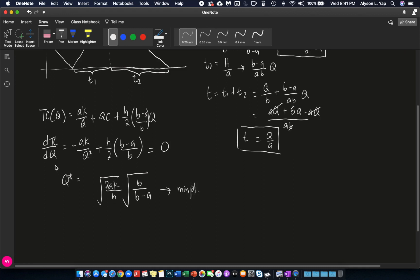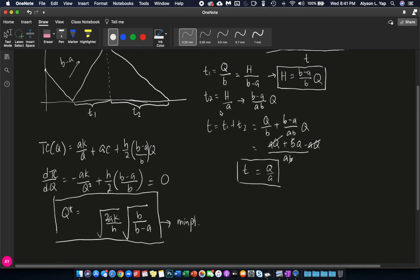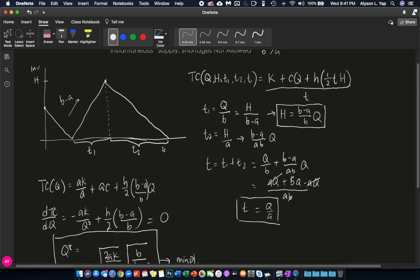And once you have Q star which is equal to this, in the end you will be able to get all the rest. You will be able to get H star, you will be able to get T1 star, T2 star, and eventually T star, and of course your total cost star.